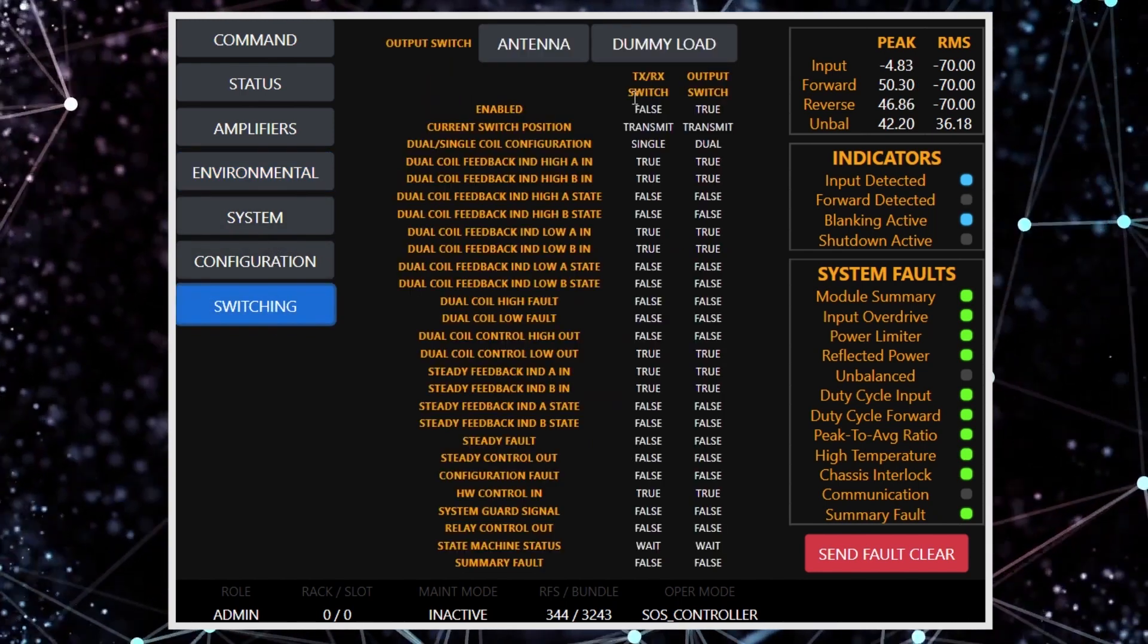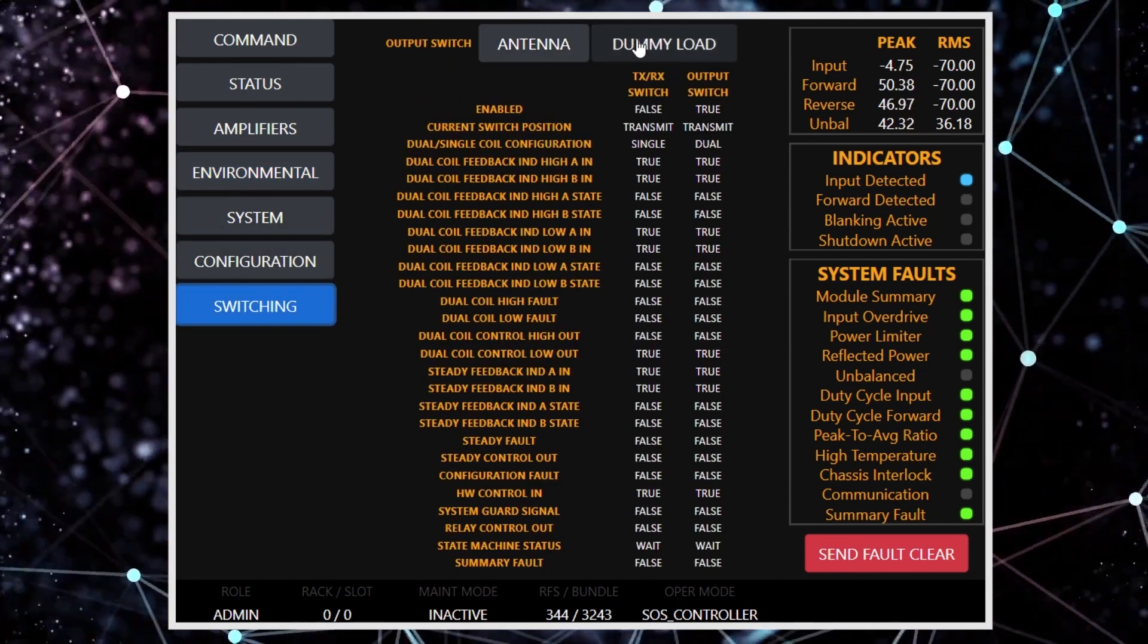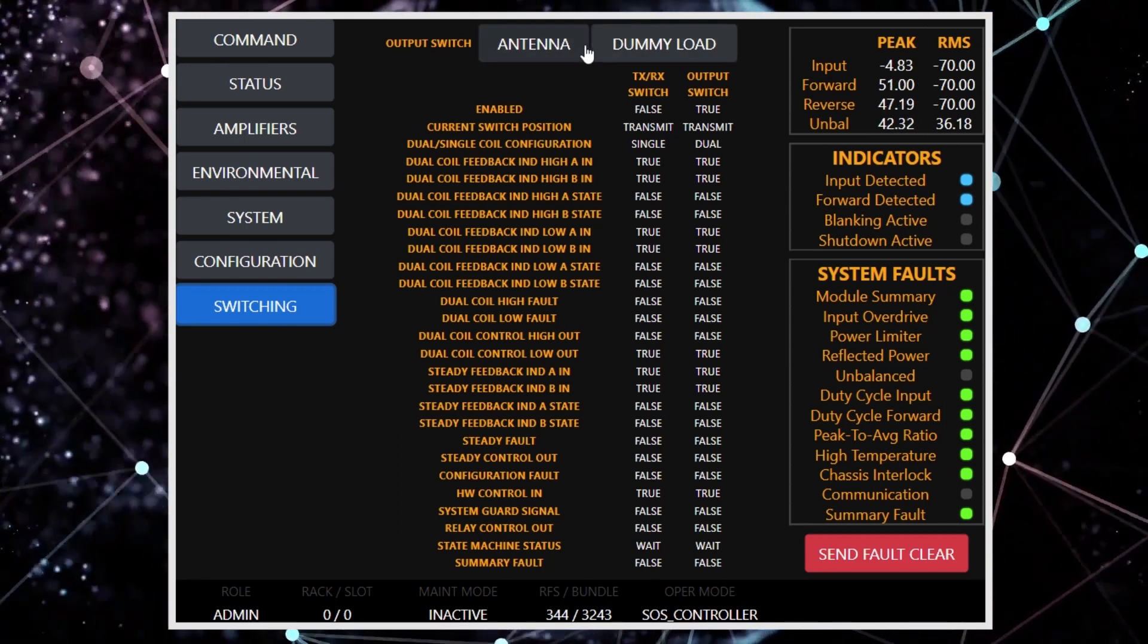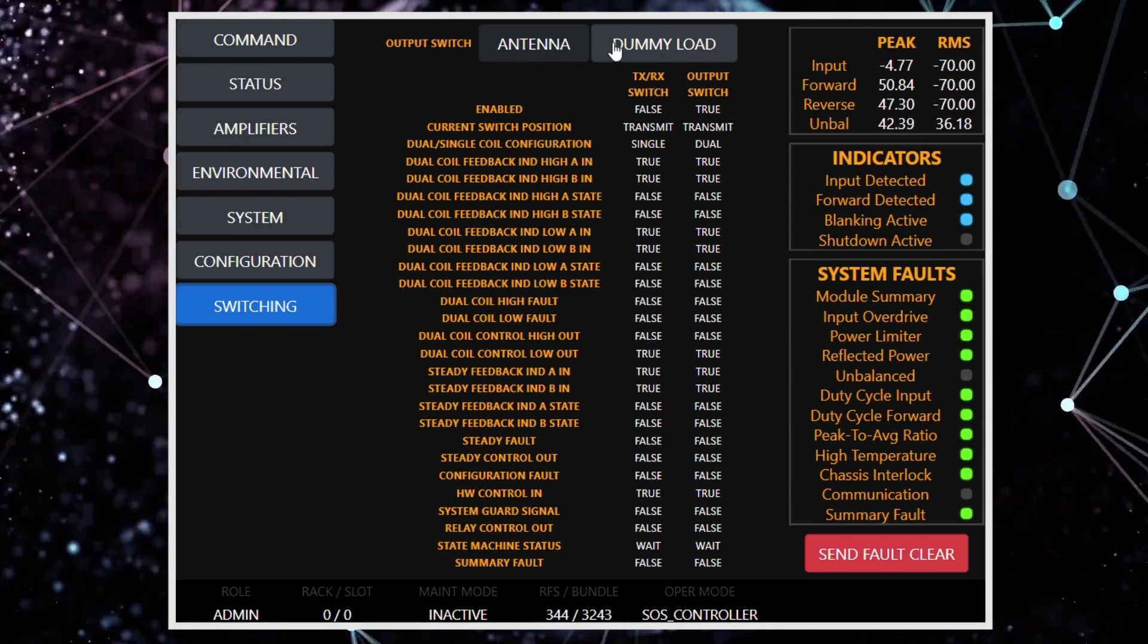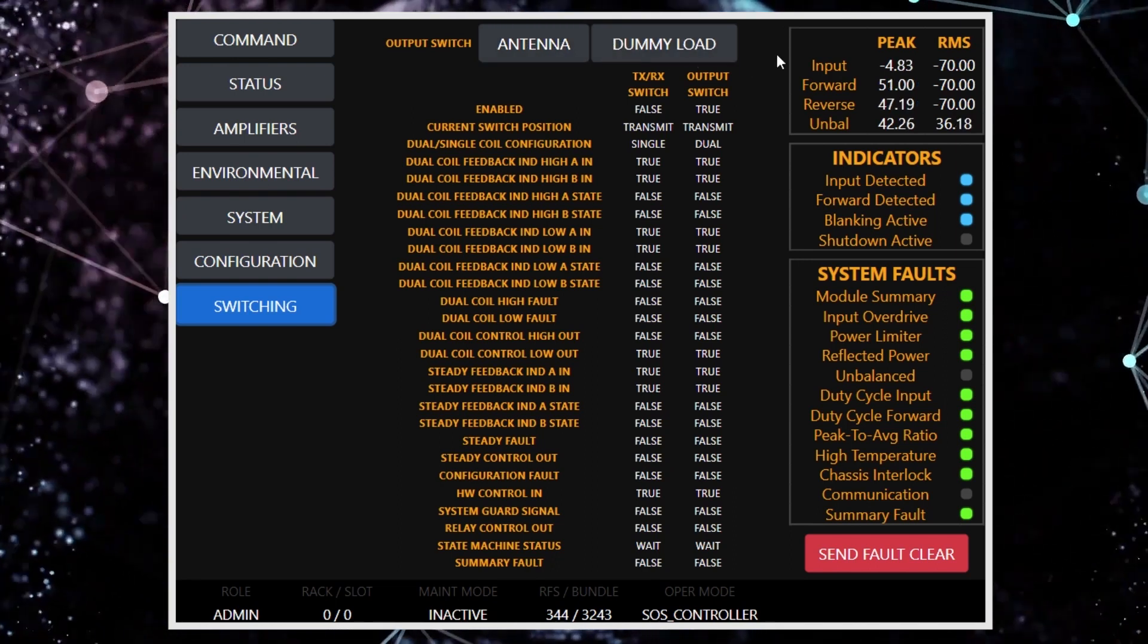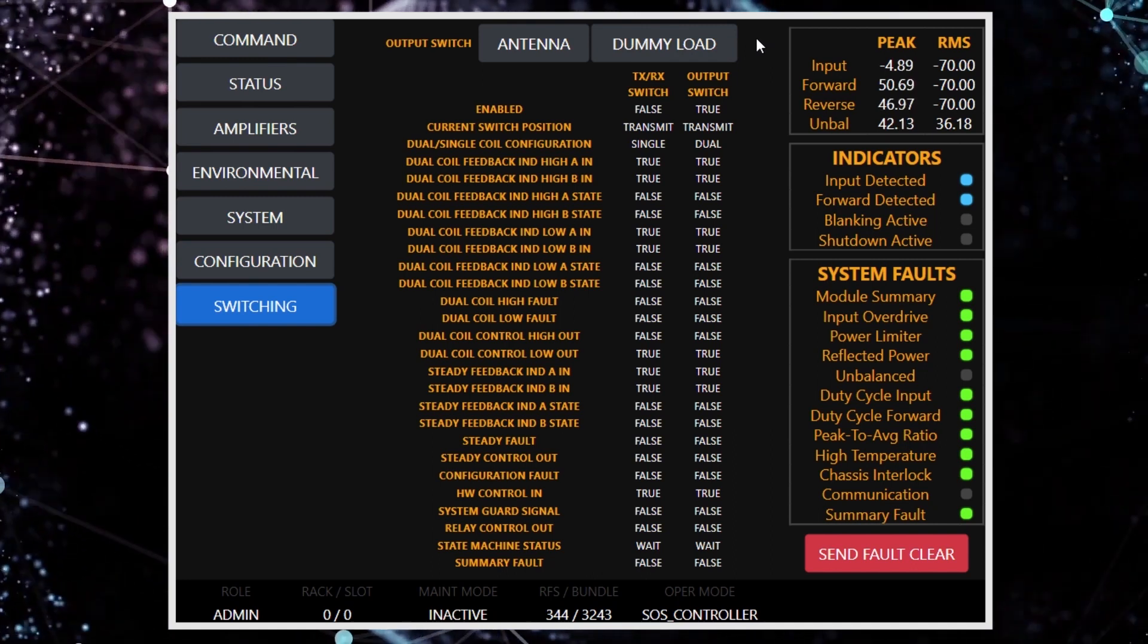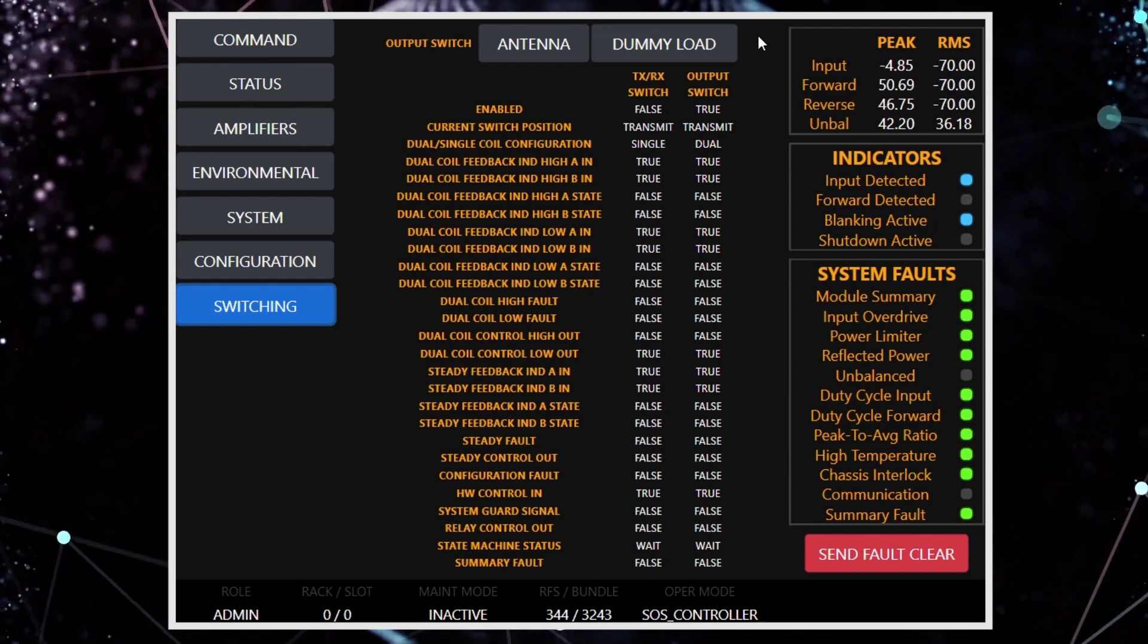This system is also equipped with an output switch. This is a fairly new feature being added for this system, but we can switch between the primary antenna and a liquid cooled dummy load, and that functionality is wrapped around a hot switch prevention algorithm.